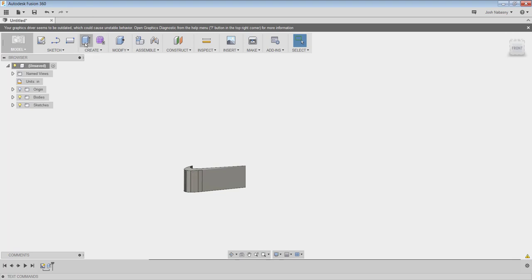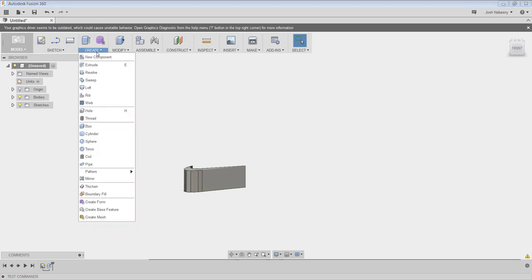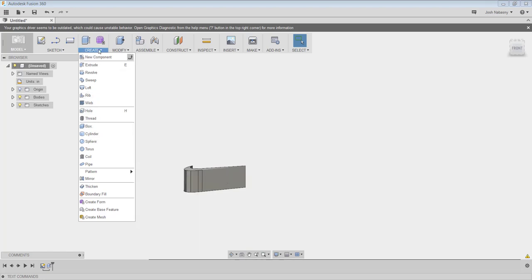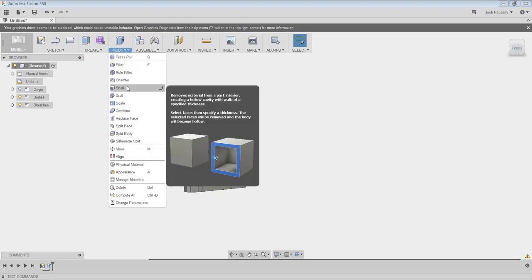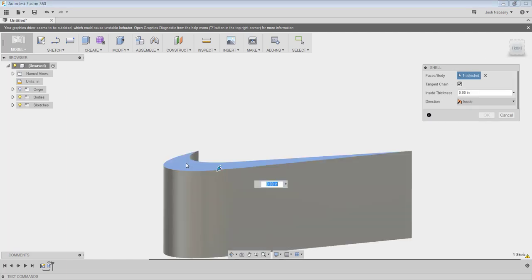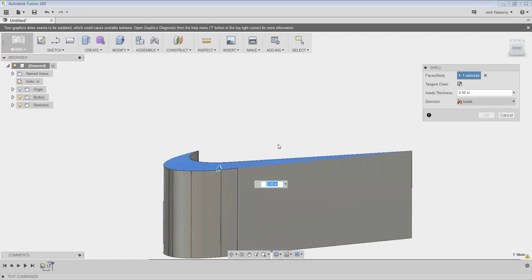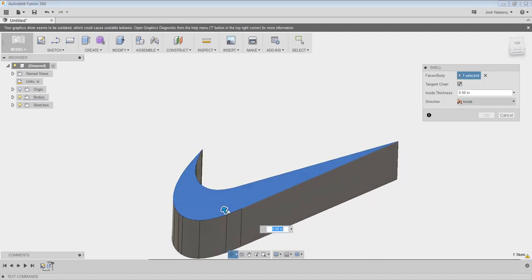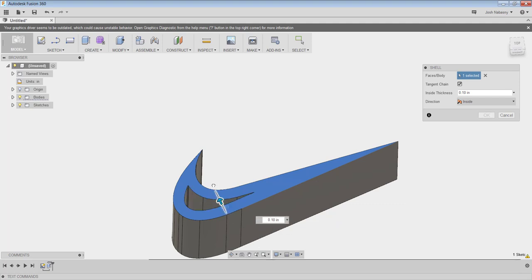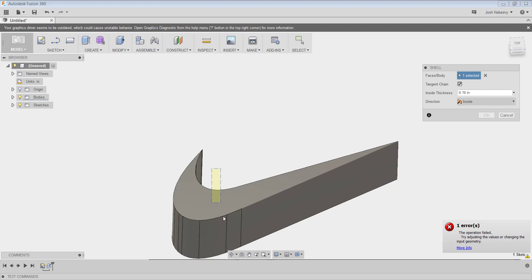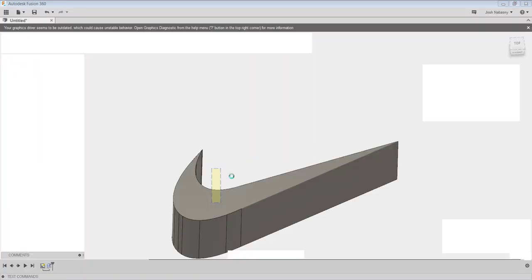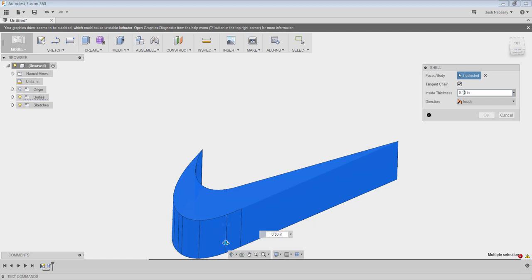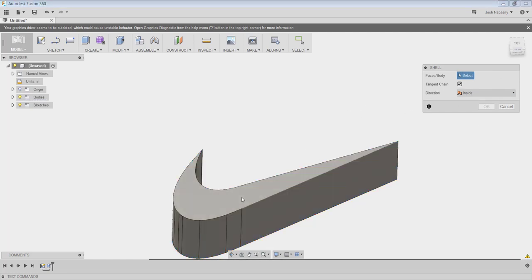Now in order to make this a cookie cutter, all I have to do is go to my create panel—actually, sorry, modify—and then use the shell command. Click my face inside here, my top face. And then I need to shell this out. Let's see if it will let me do more than 0.1. The Nike logo is more difficult because it has to come out at an angle. Let's go 0.1. It selected all these faces, so let's deselect.